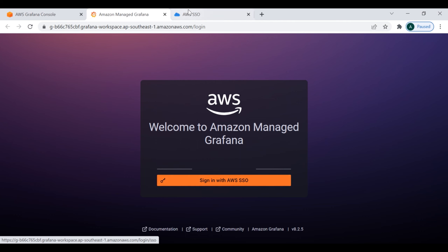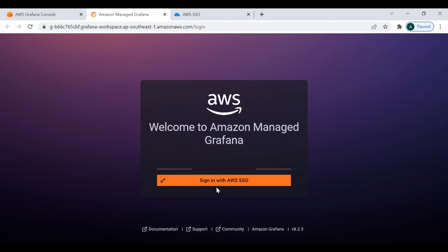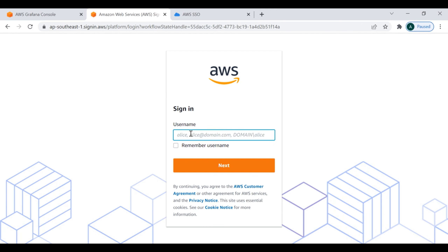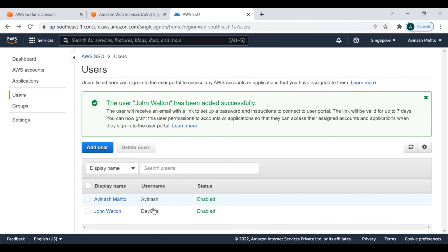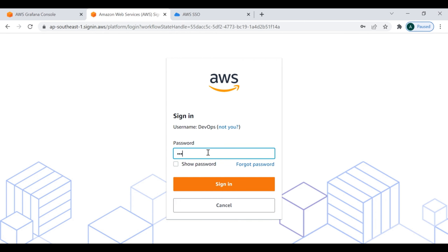Clicking on the URL, you can see 'Welcome to Amazon Managed Grafana' with the option to sign in with AWS SSO. This appears because while creating the workspace we selected AWS SSO as the authentication method. We will use the user account we created to log in. Let me enter the username DevOps and click Next, then enter the password.